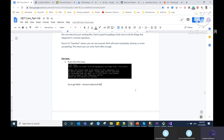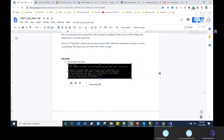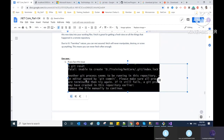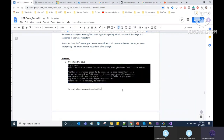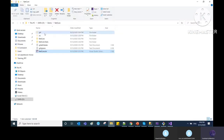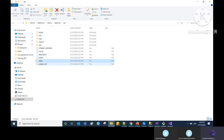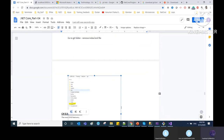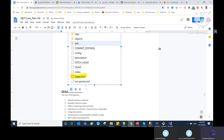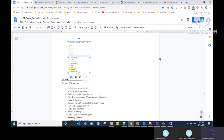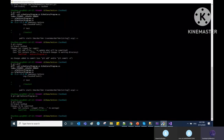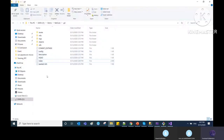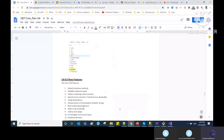A common use case: if you see 'unable to create command, another git process seems to be running in this repository,' it means your git repository is locked. Go into the .git folder, find the index.lock file, and remove it. After that you can run git commands again. This is a use case you may encounter when working with Git.